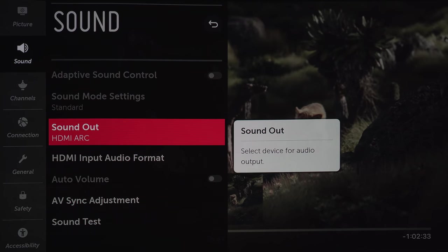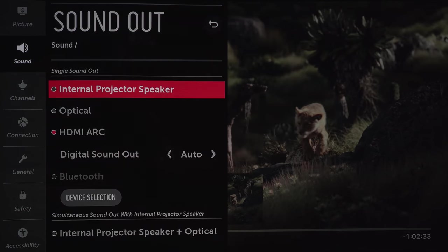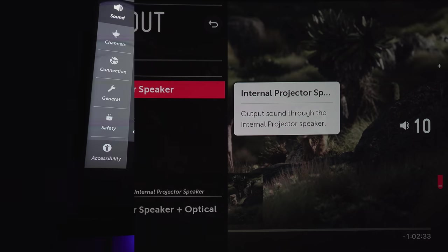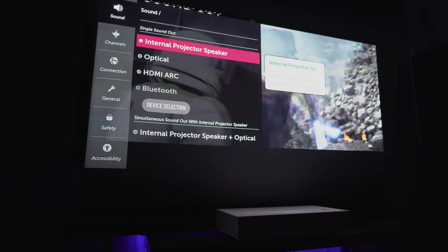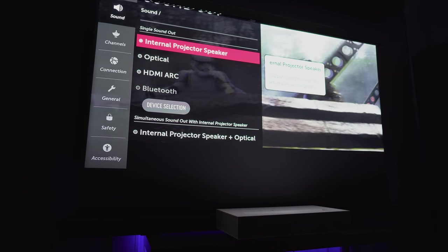We've got the sound output settings again. I've got this hooked up to a receiver, but if you want to use the built-in soundbar...